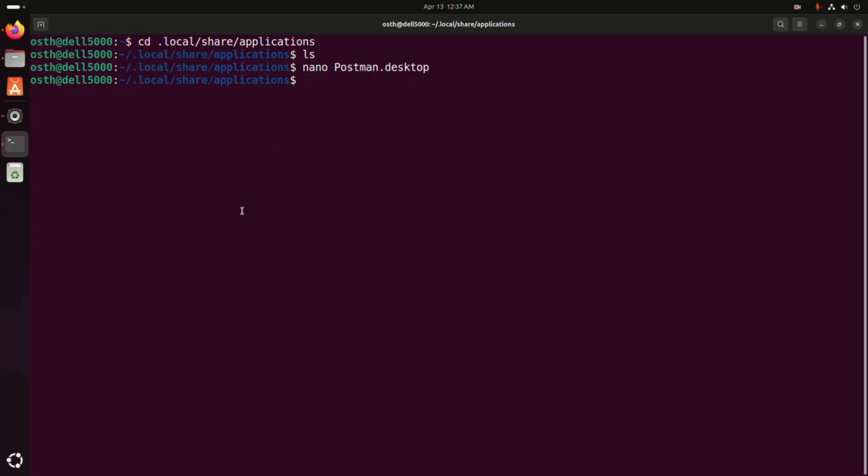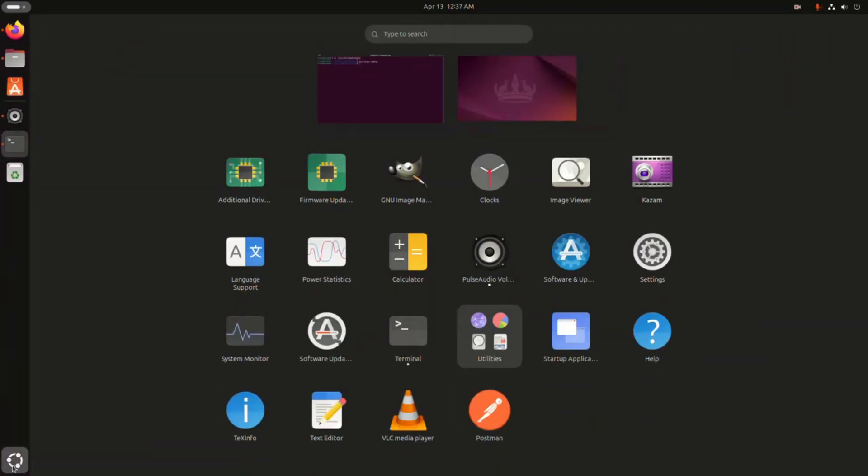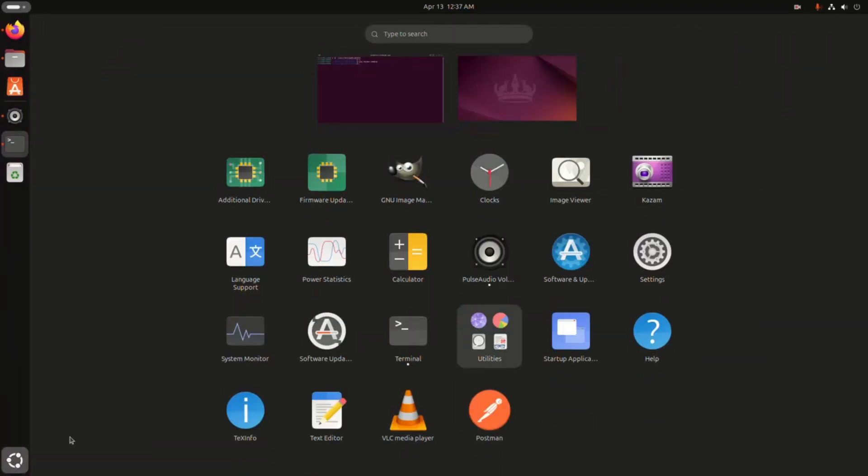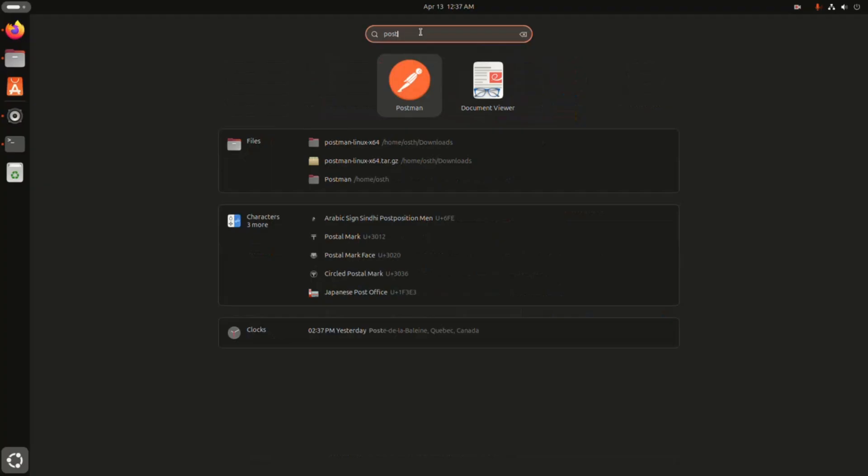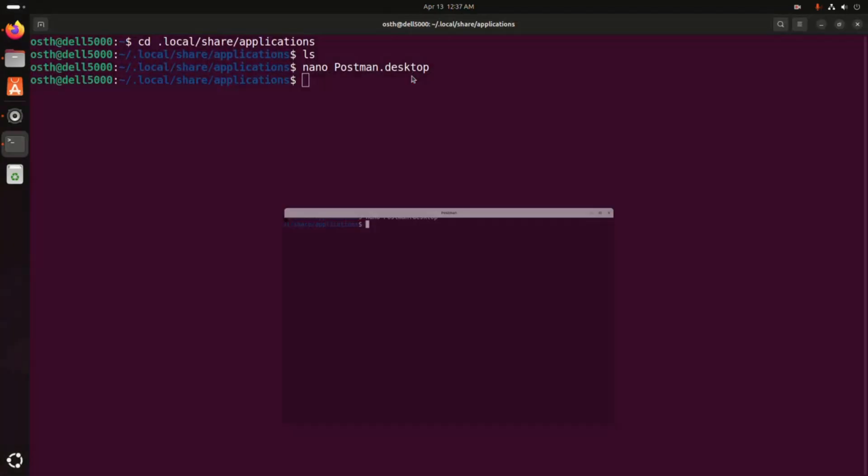Now open application launcher and search for Postman. That's it, Postman installed successfully. Now open and enjoy.